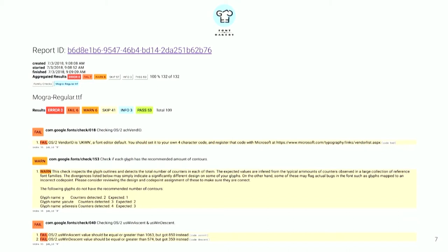And you can see currently this is checking over 100 checks. Some of them are maybe not too important. We have this failed result at the top here that the OS/2 table's vendor ID is unknown, UKWN, which is a font editor default. And so it's a good thing if you're making fonts to have your foundry code registered with Microsoft. They make it easy to do that. So yeah, very simple, small check. The kind of thing which could easily be overlooked, but it's good to do.